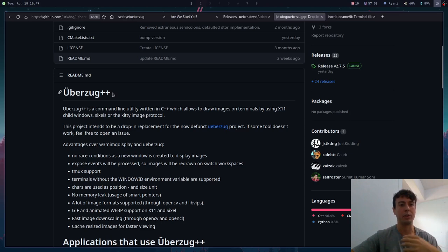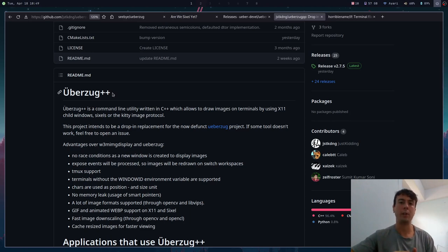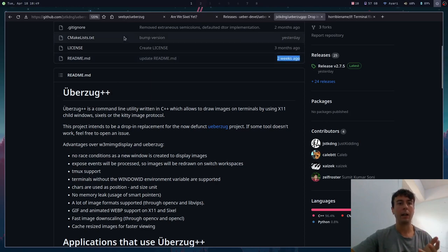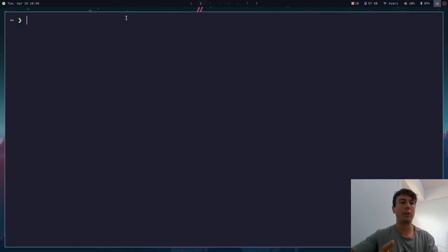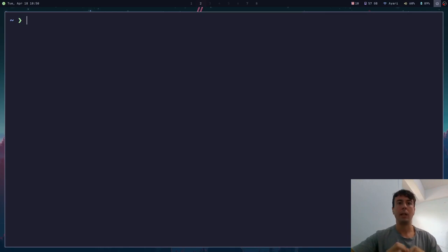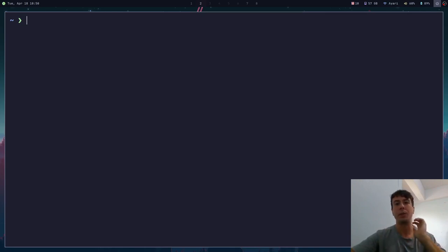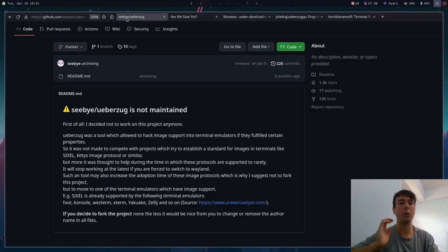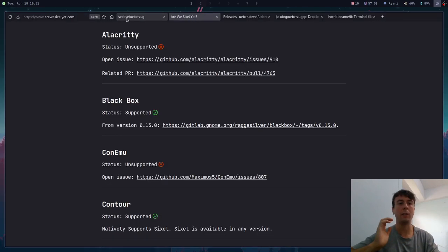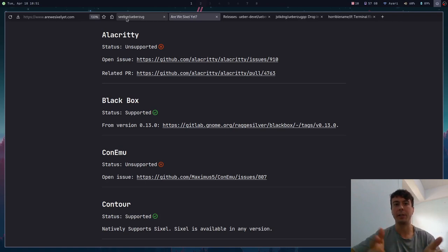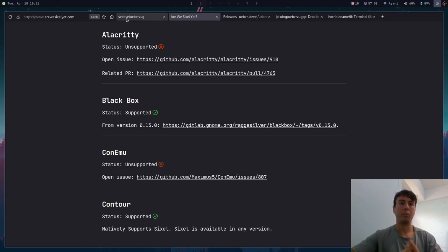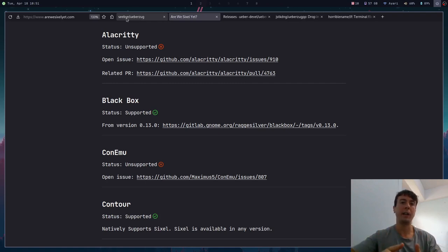But if you don't mind changing your configurations a little bit and switching over to something like Kitty, I think I'm actually going to be using Kitty for a while. It has always been a very good terminal and I think I'm going to try it out for a little while and see if I like it. And at least for now, for my file manager configurations, I've switched over to using Kitty's image protocol instead of uberzug. Or if you're already using one of the sixel compatible terminal emulators and you don't mind doing a little bit of work in order to actually configure using sixel in your file manager or whatever, then I think that this will also be a very good choice.